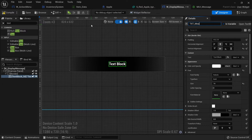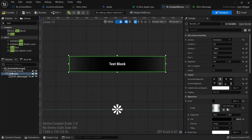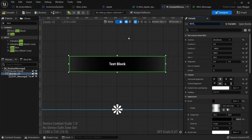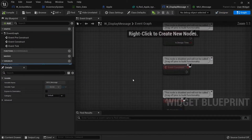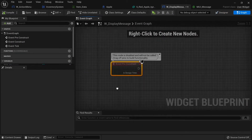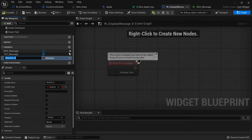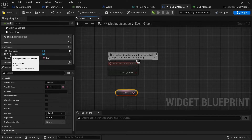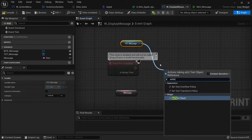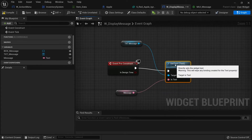Name the text variable 'text_message'. We also want to change the visibility of the border box, so tick the variable button on the border and call it 'box_message', then hit compile and save. Over in the graph, on pre-construct we're going to take a variable called 'message' of type text, drag that out to get, then drag out our text message and do set text. Plug that in.